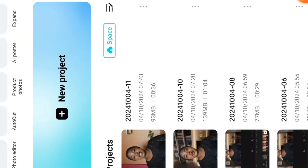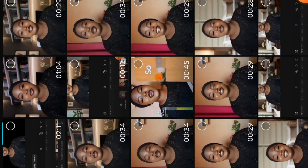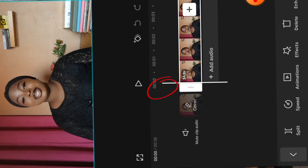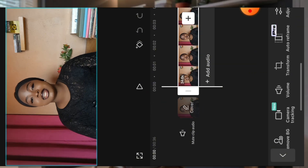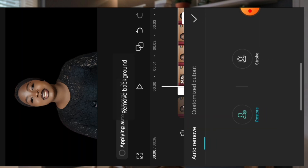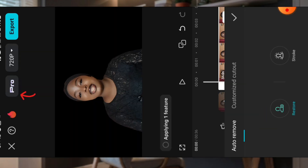For your CapCut app, import the video you want to remove the background from. Now select the clip and scroll to Remove BG. Click on Auto Removal. As you can see, the pro feature is already on the screen — but don't worry about that, we are going to find our way around it. CapCut is now trying to remove the background.